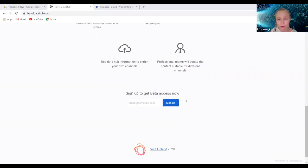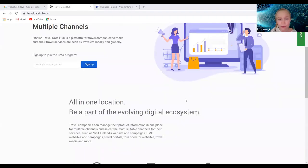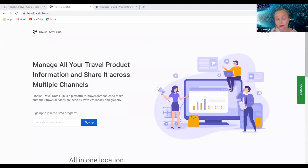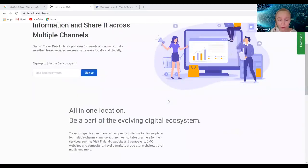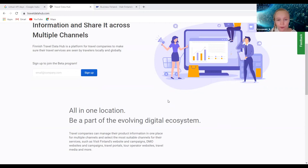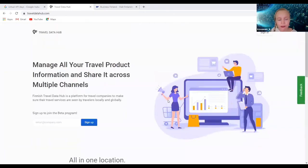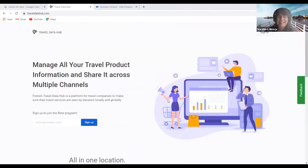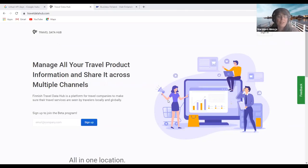Yeah, this is basically it, and then we have the API so different channels can pull the wanted information and use in their digital channels. That's the kind of very short version of what we're doing.